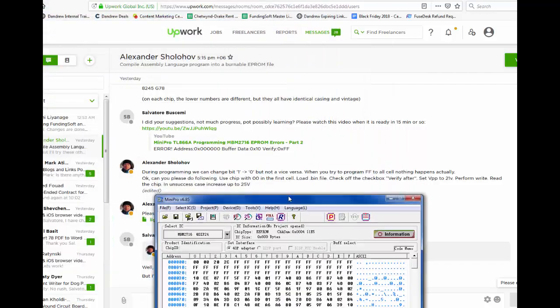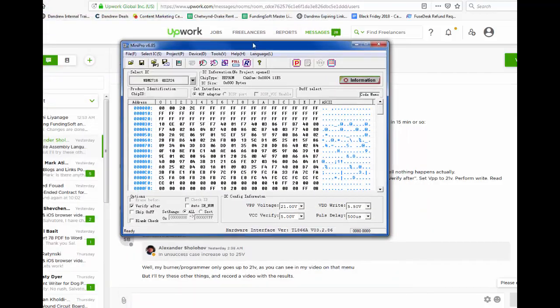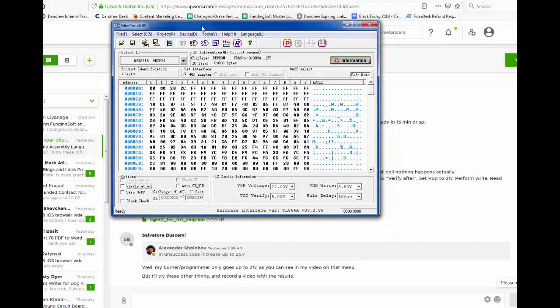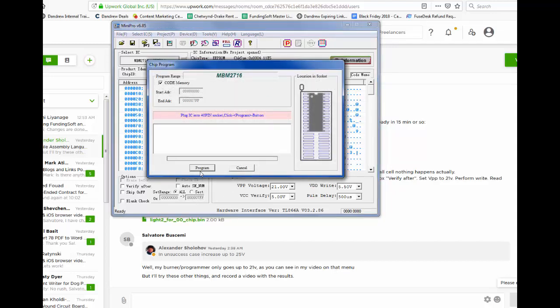Check off the check box, verify after. So we're not checking verify after. There we go, which makes sense. I think I did that yesterday, but now we are. We're going to program this puppy with the defaults other than VPP voltage jumped up to 21. Program. And we get an error.